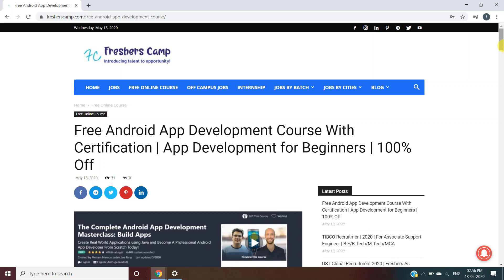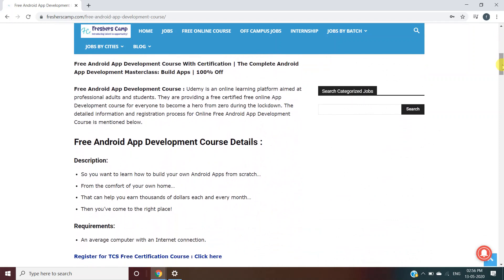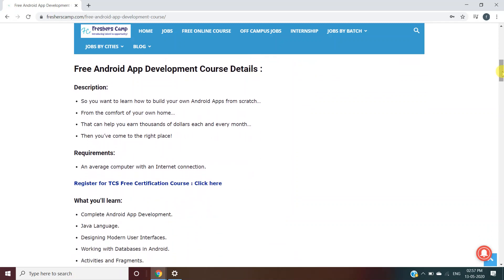Moving further, this app development course is provided by Udemy, which is an online learning platform aimed at professional adults and students. They are providing a free certified online app development course for everyone, to become a hero from zero during the lockdown. Detailed information and registration process has been discussed on our website. If you want to learn how to build your own Android apps from scratch that can help you earn thousands of dollars each and every month, then you've come to the right place.